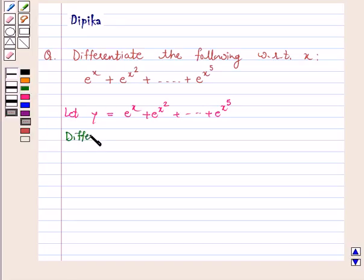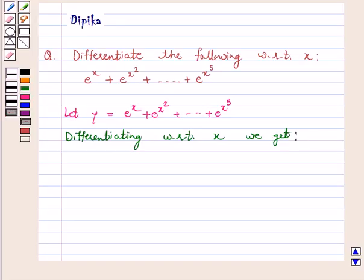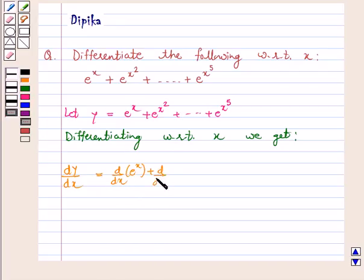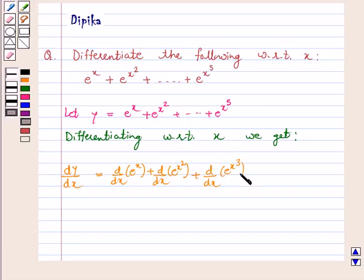Differentiating with respect to x, we get dy by dx is equal to d by dx of e raised to power x plus d by dx of e raised to power x square plus d by dx of e raised to power x cube plus d by dx of e raised to power x 4 plus d by dx of e raised to power x 5.